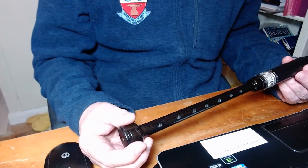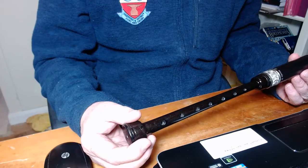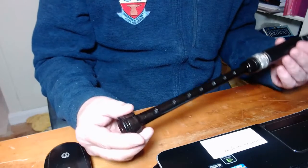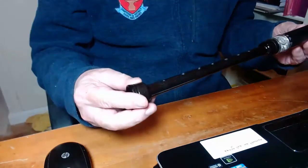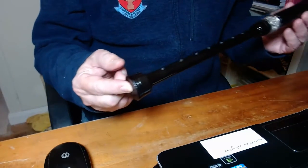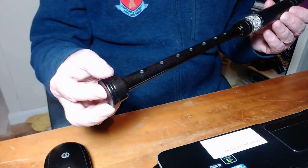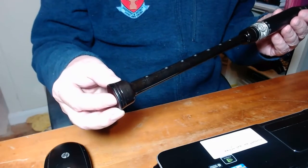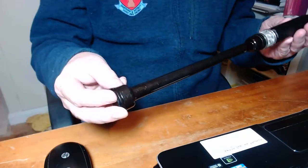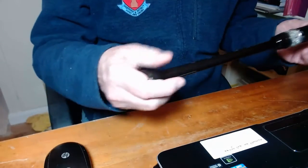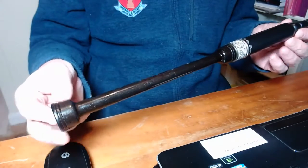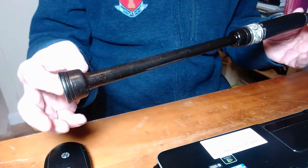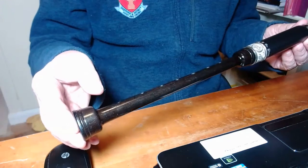This video is about the first lesson on learning the bagpipes. All pipers start their piping career on a practice chanter. This is a practice chanter that I'm holding at present, just a standard practice chanter.